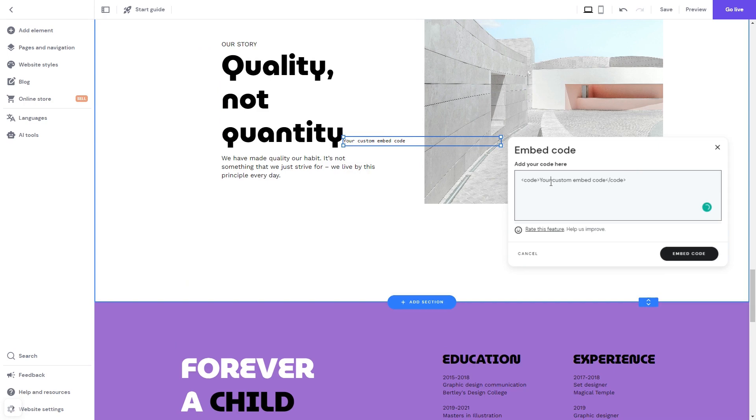Now, in the window that shows, simply add the widget code that you copied before. Click the Embed Code button.